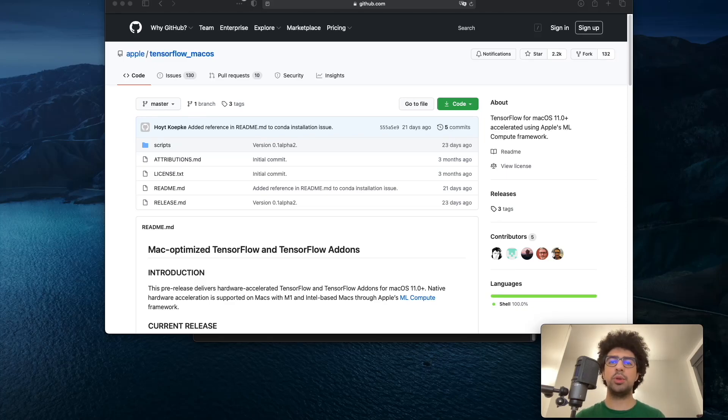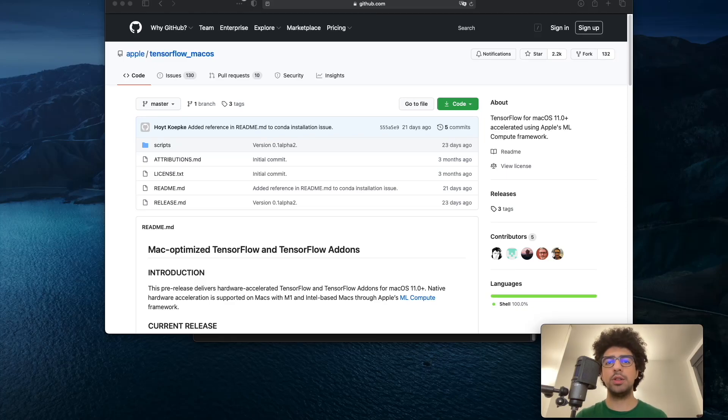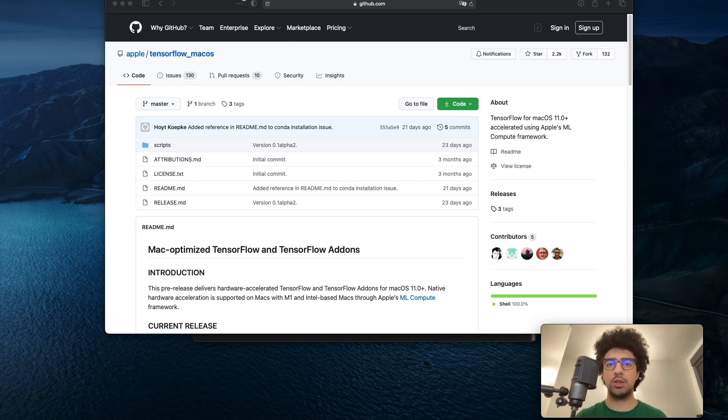Hello everyone, hope you're doing well. In this video I'm going to explain how to install TensorFlow on new M1 MacBooks.